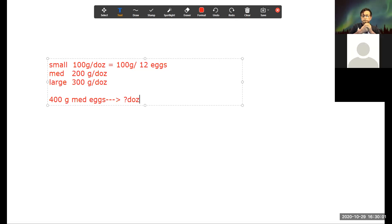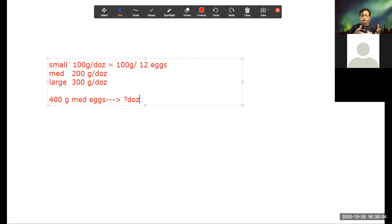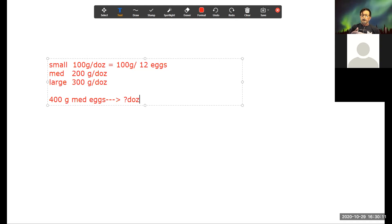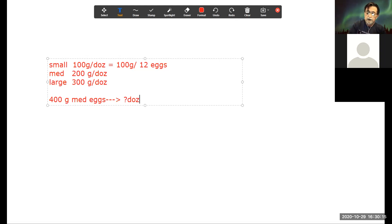Two dozen — exactly. Because I know that for medium eggs each dozen weighs 200 grams. So if I weigh out 400 grams of medium eggs, that's equivalent to two dozen.